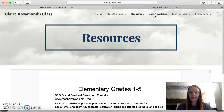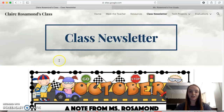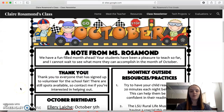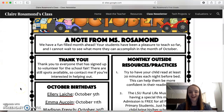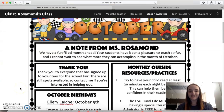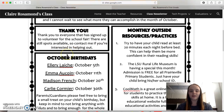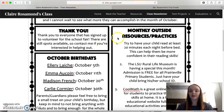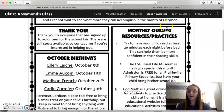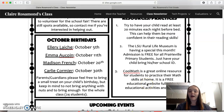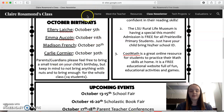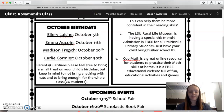For my choice page I actually chose a class newsletter, which I thought was super fun. So I have a note from me and a little thank you. This one was the monthly outside resources and practices — just three things that they could do that month outside of school with their parents or with anybody really.